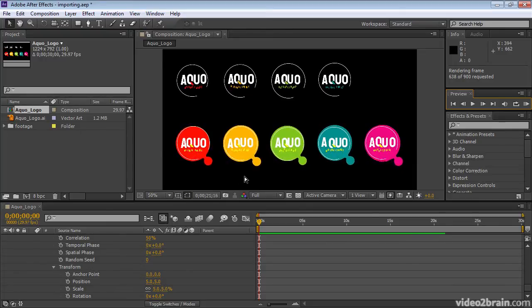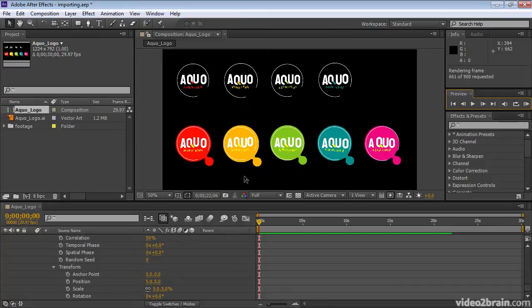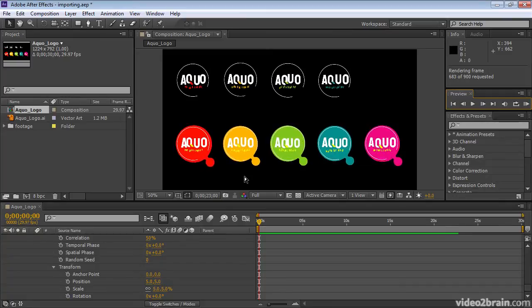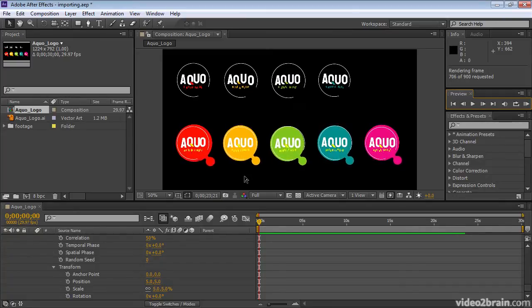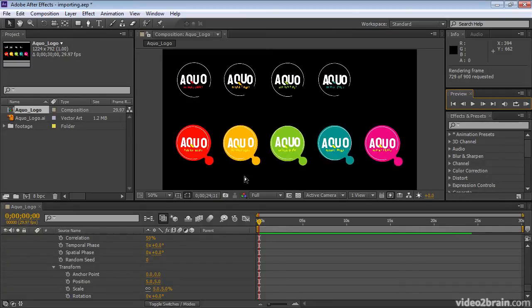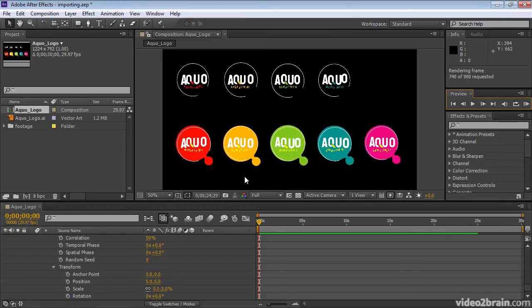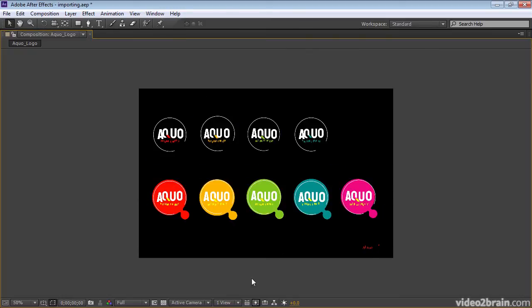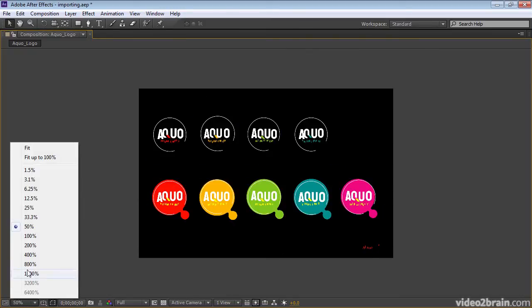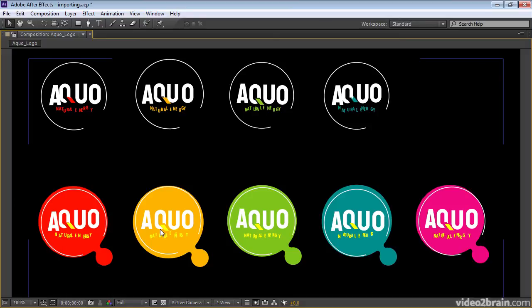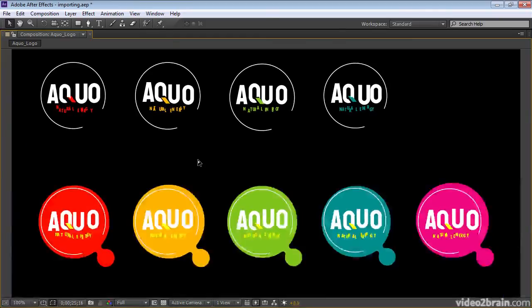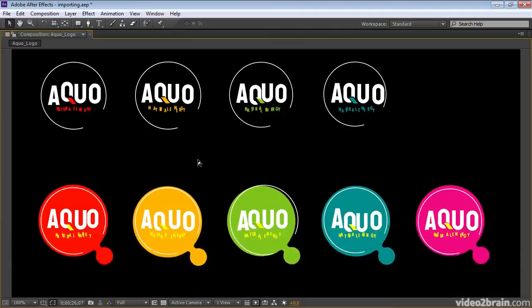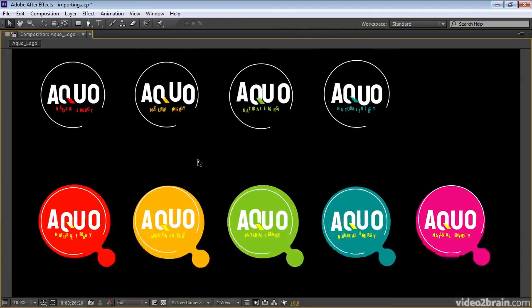I'll press the Accent key with the mouse pointer over the Composition panel to maximize it. I'll increase the magnification to 100%. And let's start the RAM Preview again. This time I'll press the 0 on the numeric keypad to start RAM Preview.